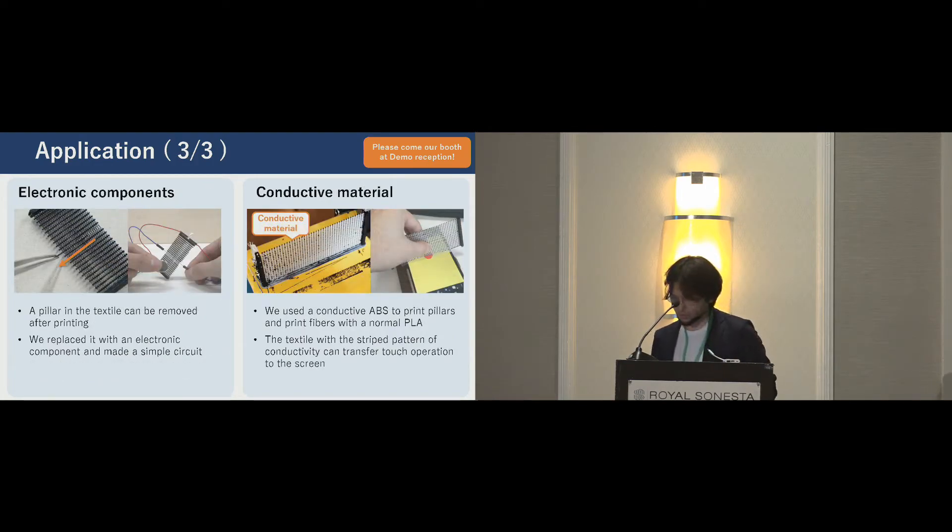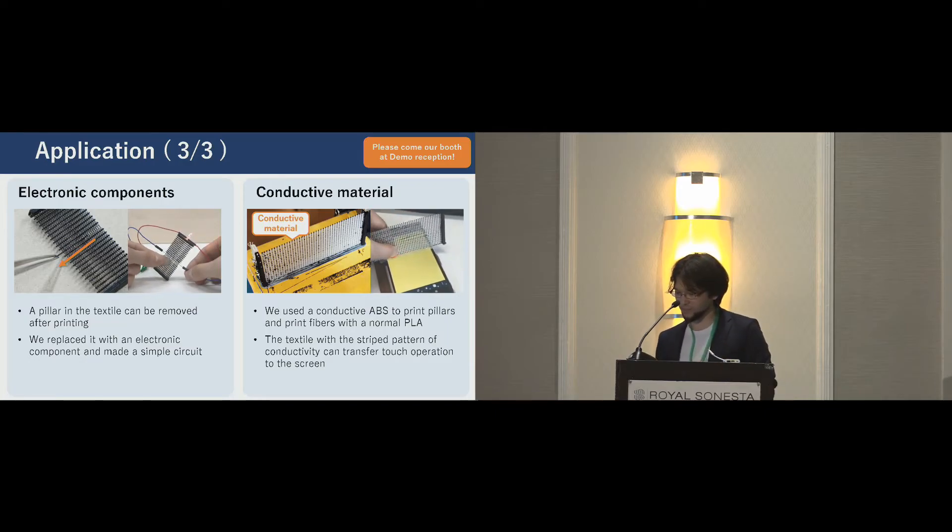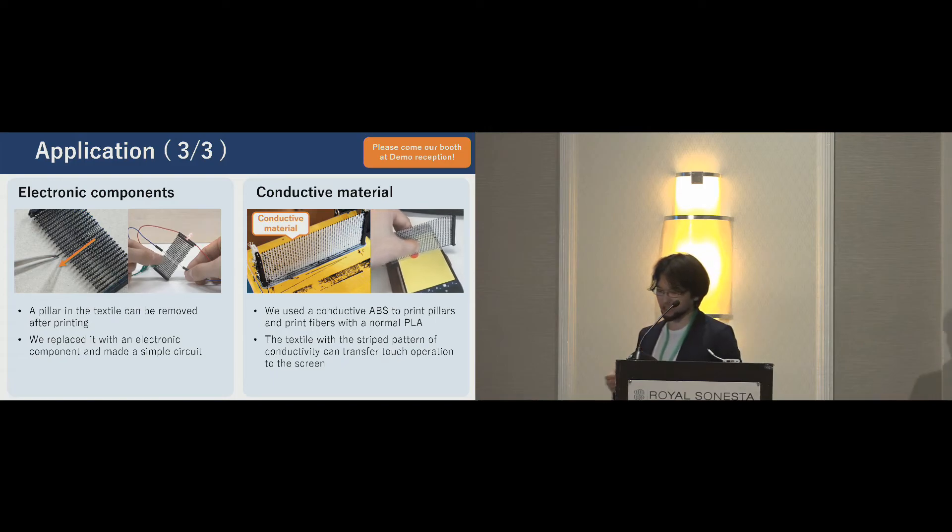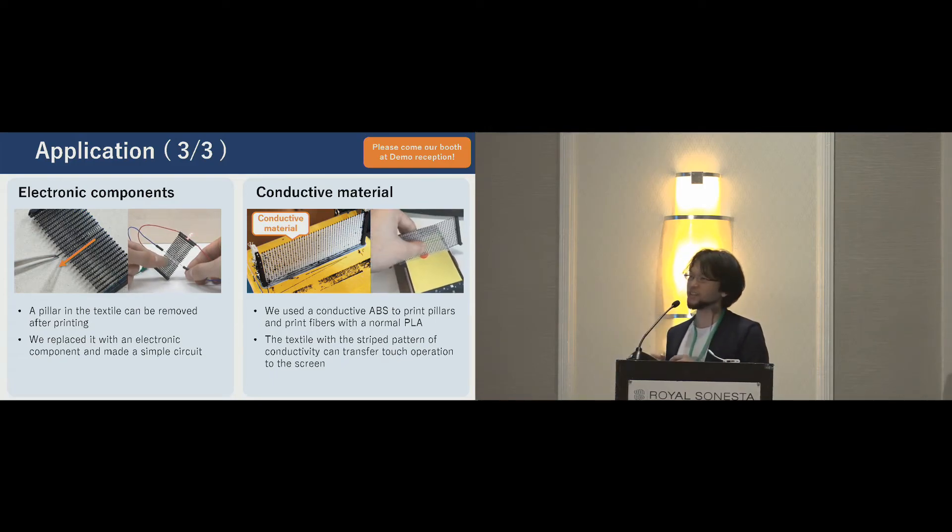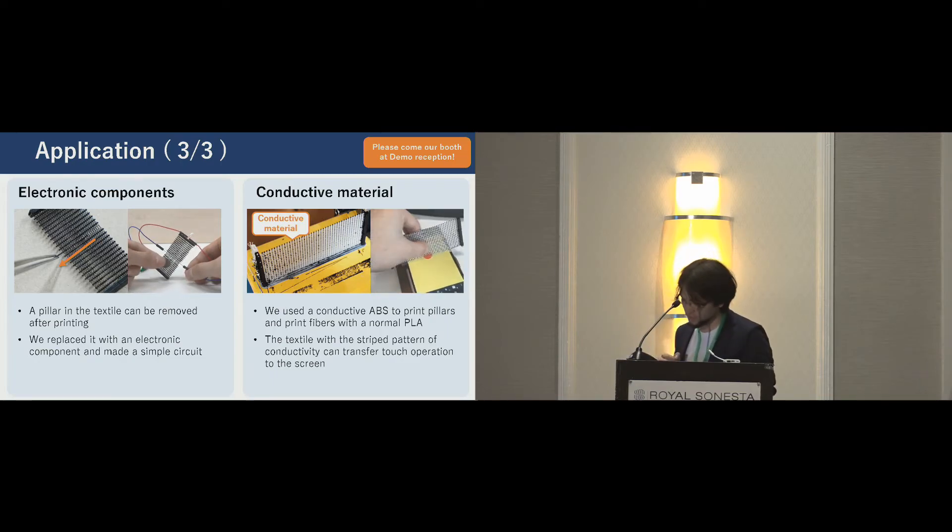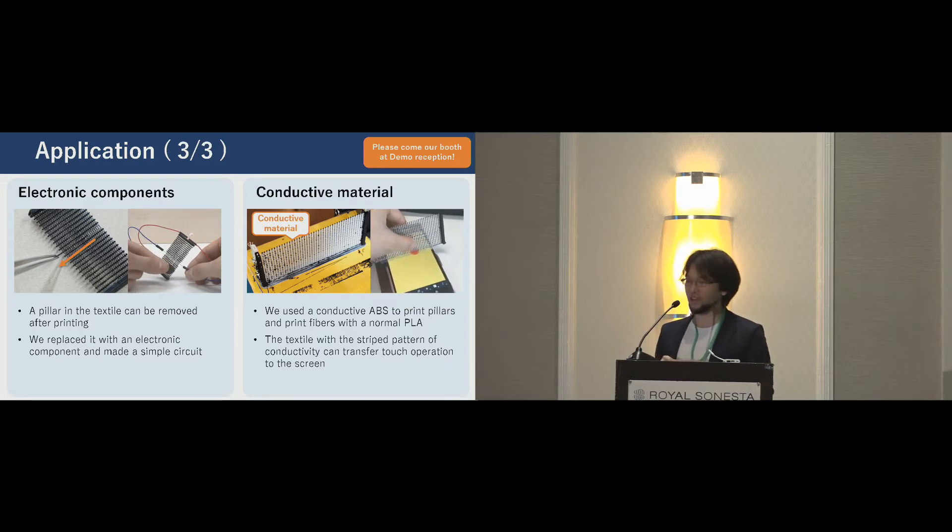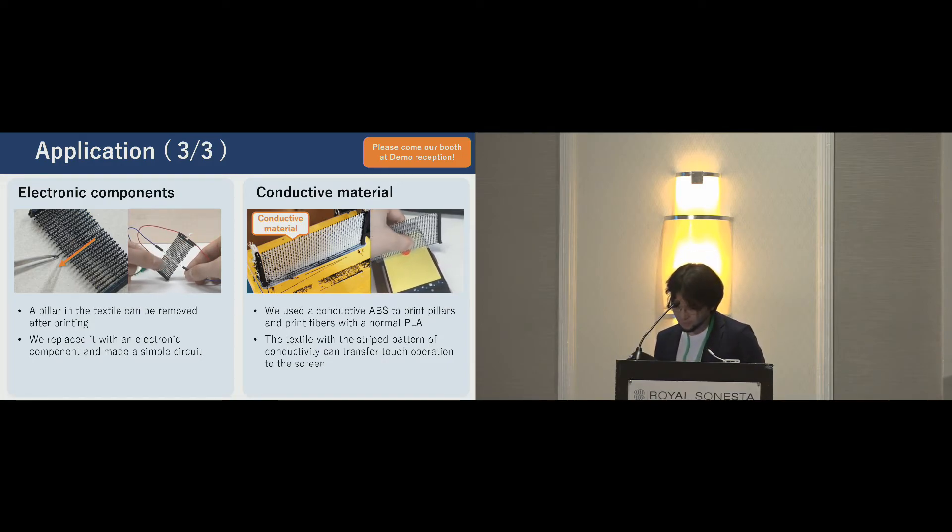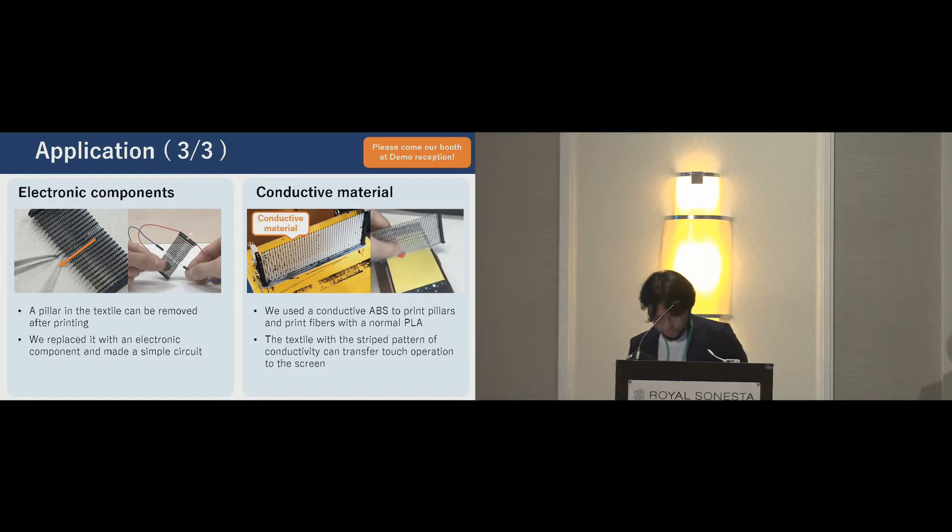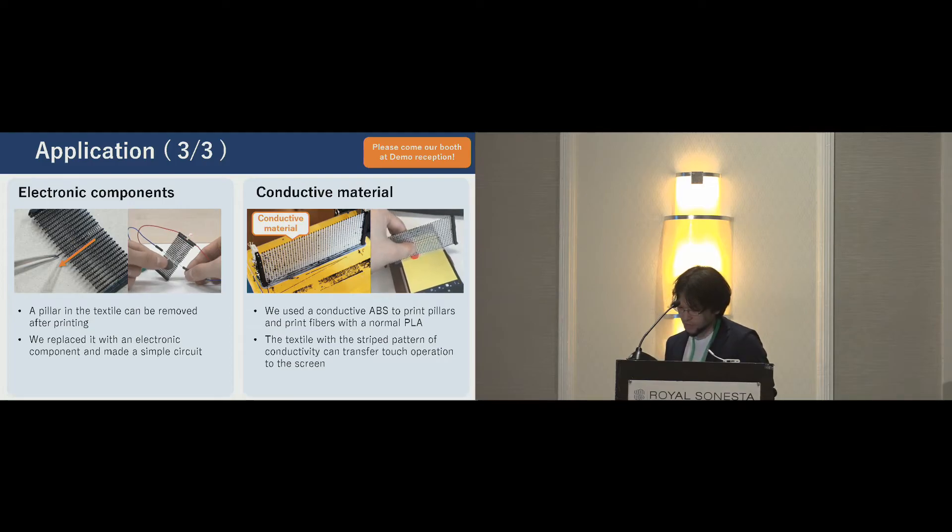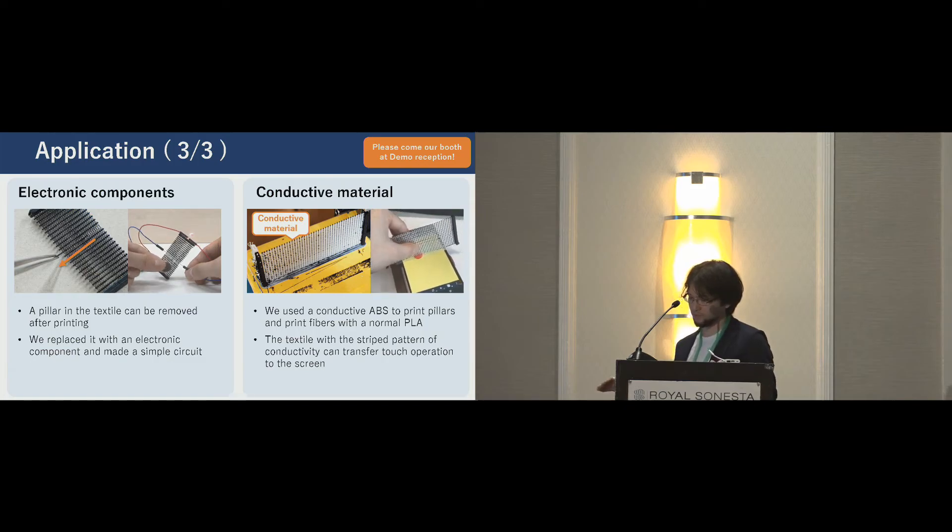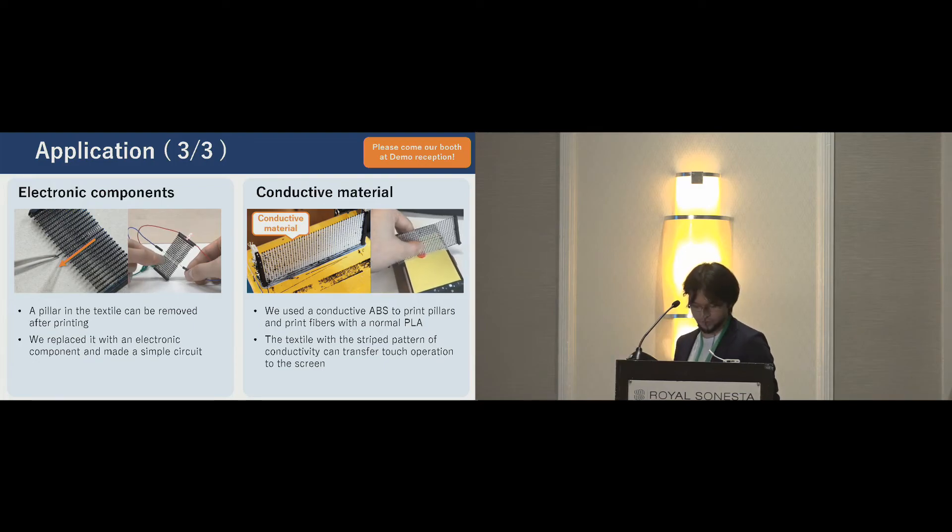The last example, these are waste-wise applications. By controlling the adhesion condition, a pillar can be removed from the textile. We tried inserting an electronic component. We switch into the textile as one pillar. We made a simple circuit using our fabric. On the right side, we use conductive ABS material for printing. Because this striped pattern of conductivity can transfer touch operation to the touch screen.